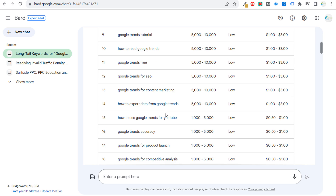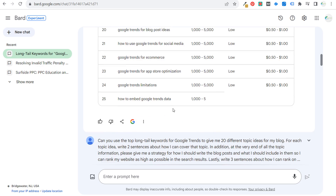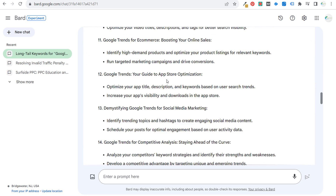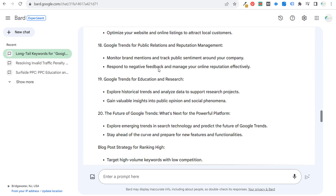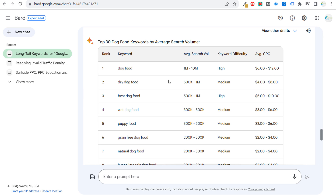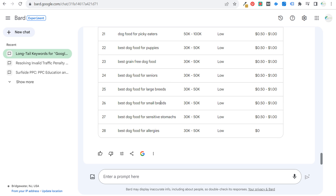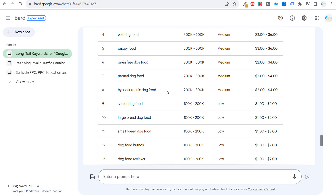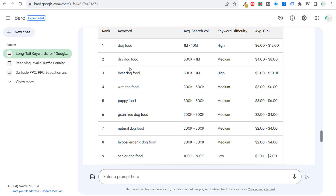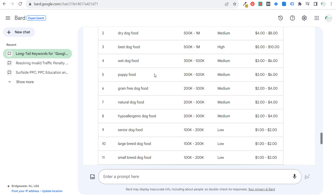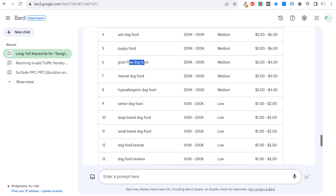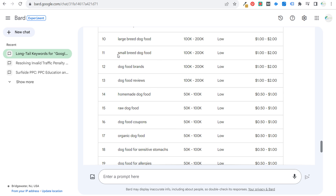Now I want to do the same thing with a different category — something focused on a product. The product I'm going to use today is dog food, so let's say I'm working with a dog food client. We got up to 28 keywords this time. Results include: dry dog food, best dog food, wet dog food, puppy food, grain free, natural, hypoallergenic, senior, and large breed. Bard is really good at producing long tail keyword results.